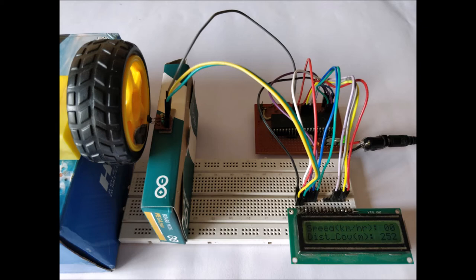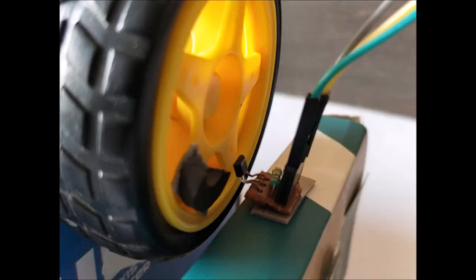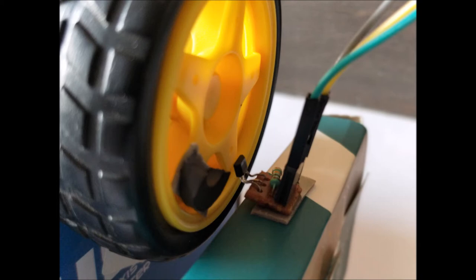As shown in this pic, the hall sensor and the magnet should be placed in such a way that there should be a minimum gap between them, so that every time the magnet crosses the hall effect sensor, the sensor gets triggered. So let's check the working of this project.